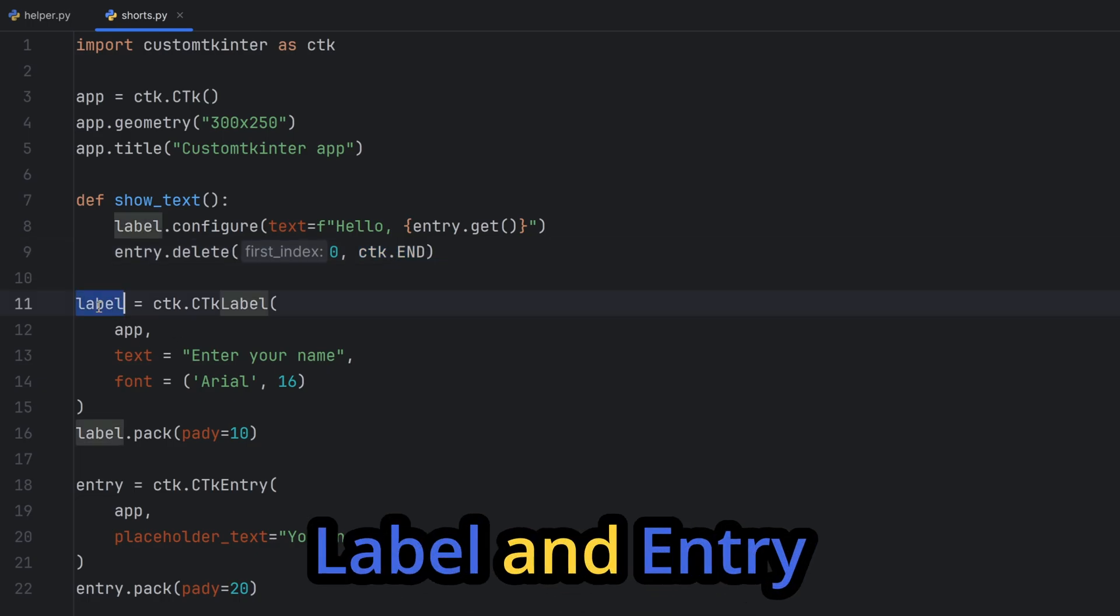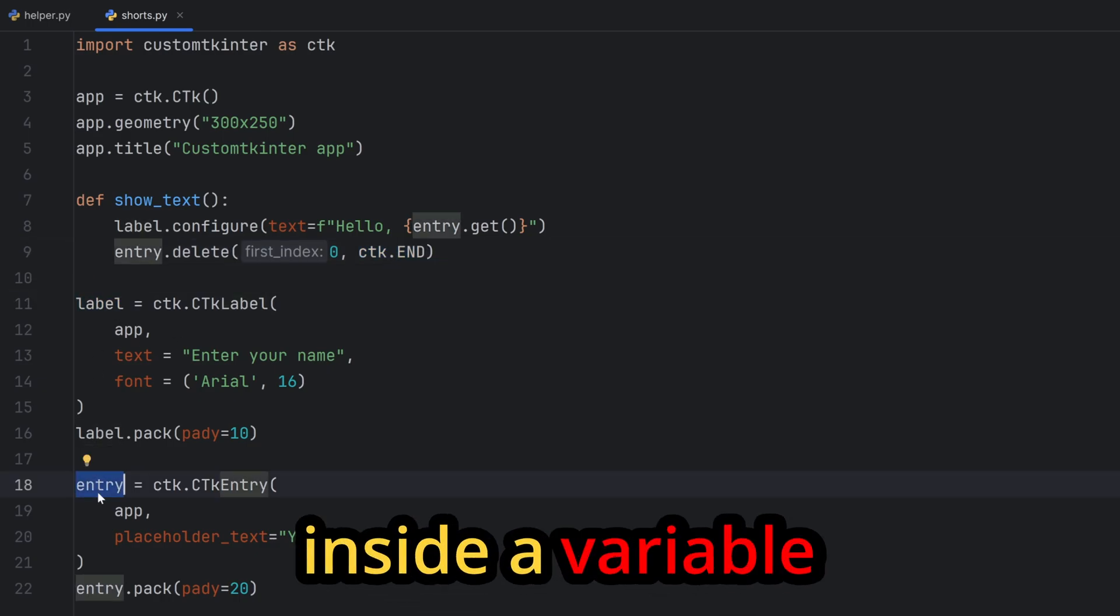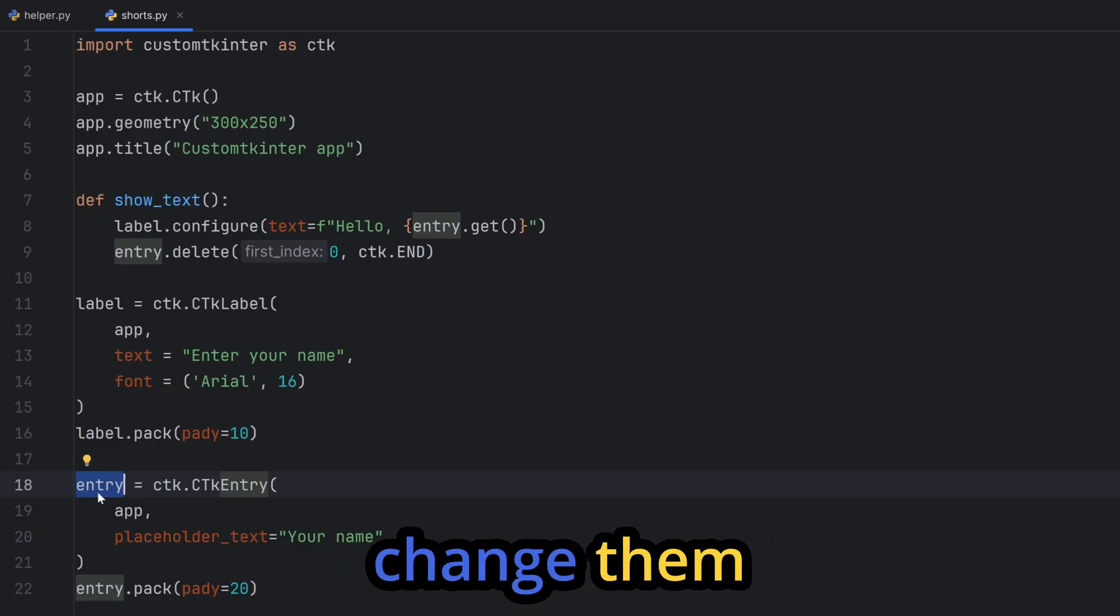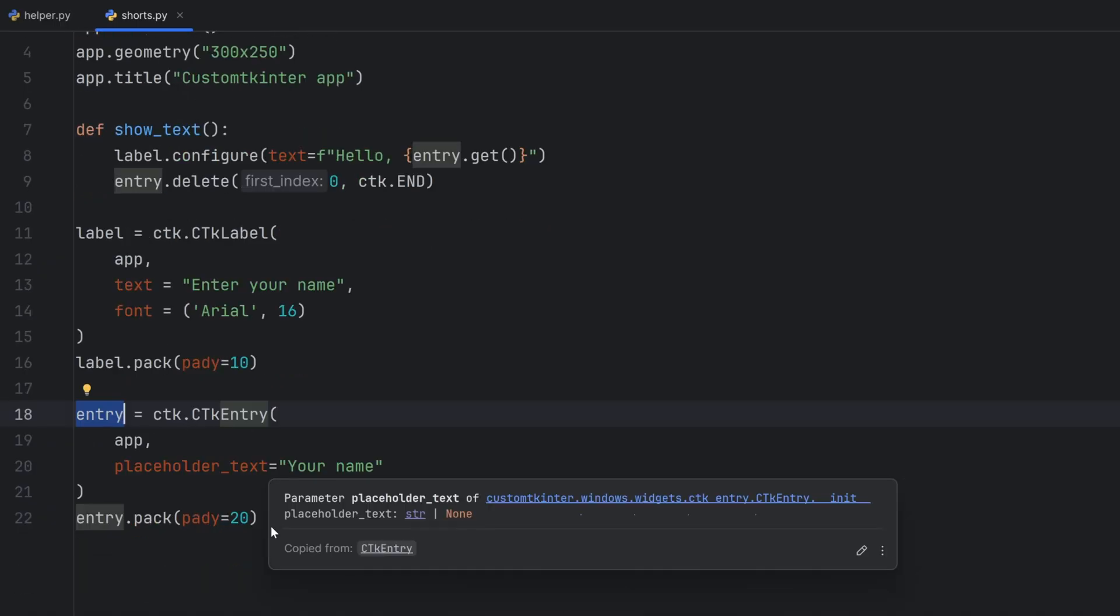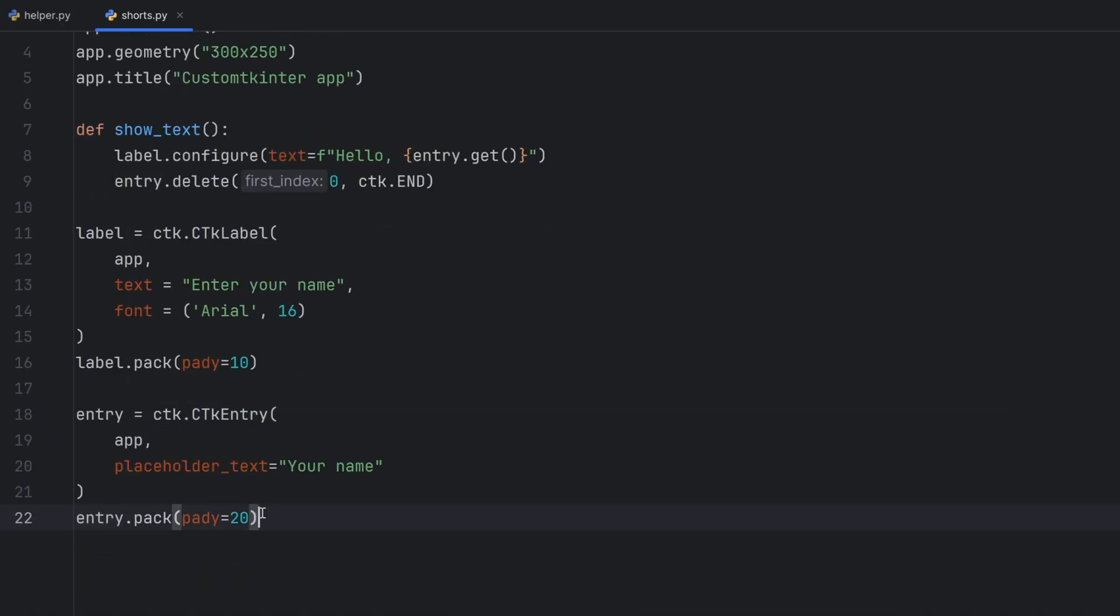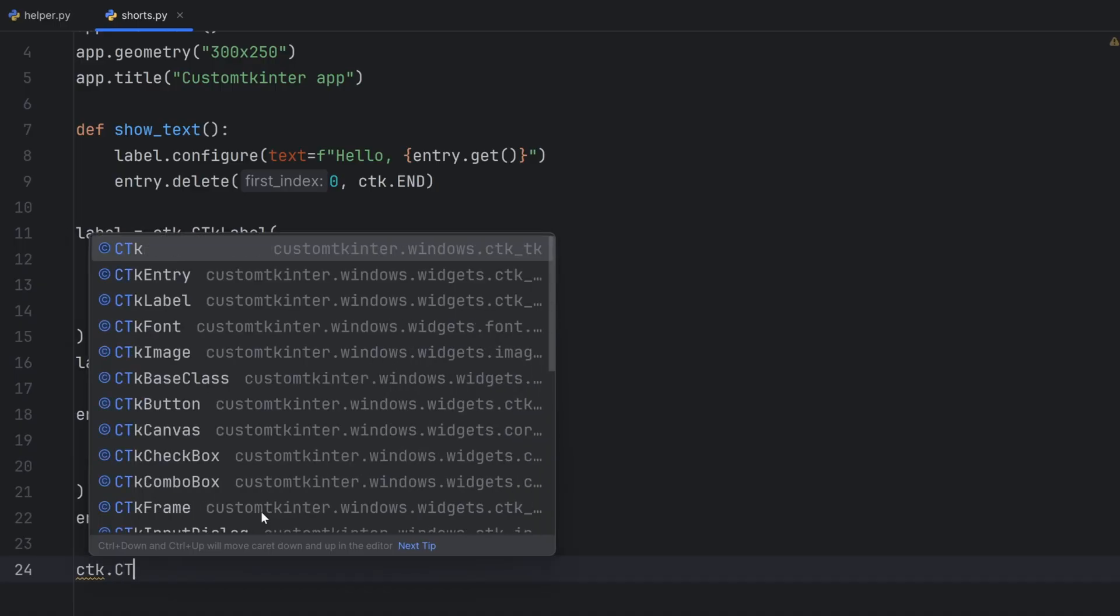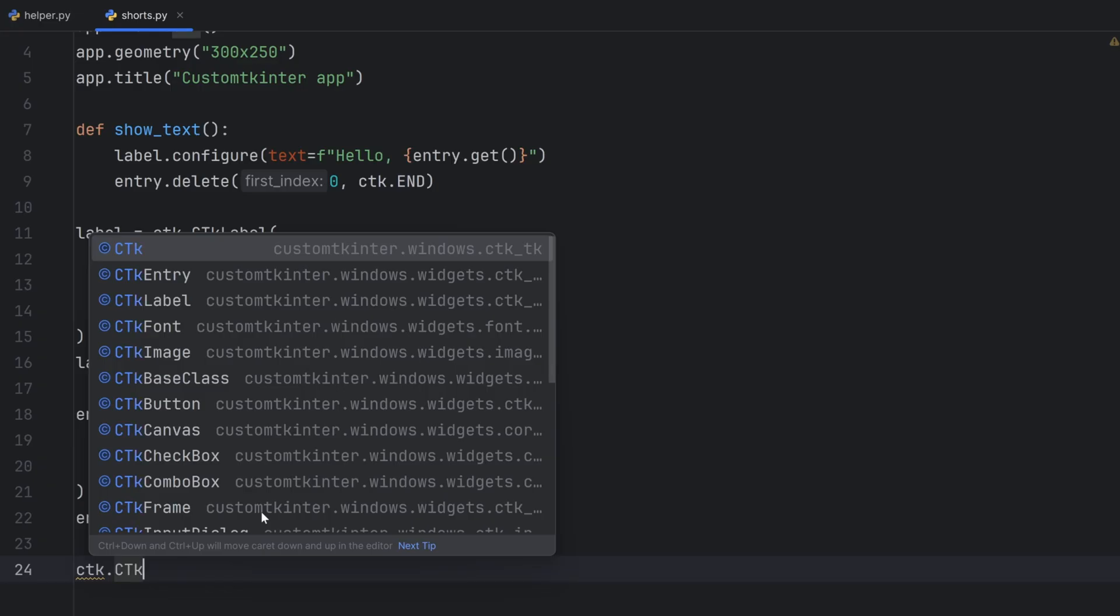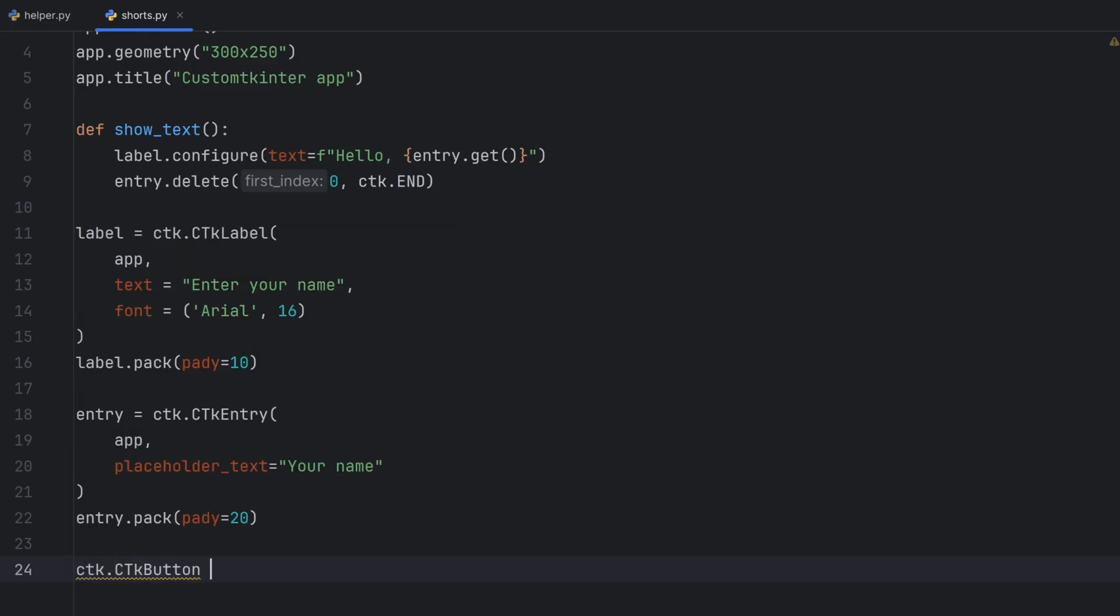Now label and entry are stored inside a variable because I will change them dynamically but the button that I will create now won't be changed at all. We will only use it to change the label and entry so that's why I won't store it in a variable and I will simply write ctk.ctk and then call button class.